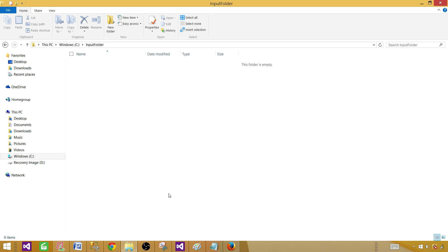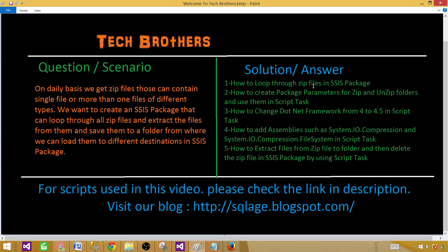Next, coming back to the original screen, here's what you're going to learn: how to loop through the zip files using an SSIS package with a For Each Loop. I'll be creating some parameters for the input and archive folders so we can change those values in different environments such as UAT or prod. We will be using .NET Framework 4.5, and I'll show you how to change that in the script task. We'll also use assemblies such as System.IO.Compression.FileSystem and System.IO.Compression, then use classes and methods from those assemblies to extract files and delete the zip files at the end. Let's go and create the SSIS package.